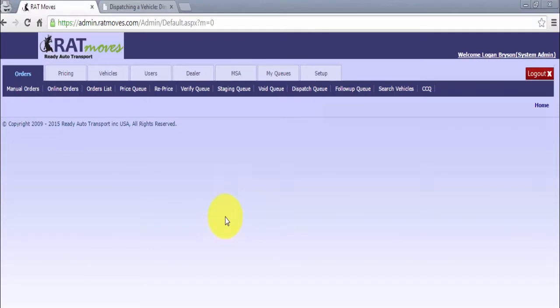Hello and welcome to the Auction Transportation Playbook video series. Today we are going to detail how to dispatch a vehicle direct-to-carrier. So let's begin.